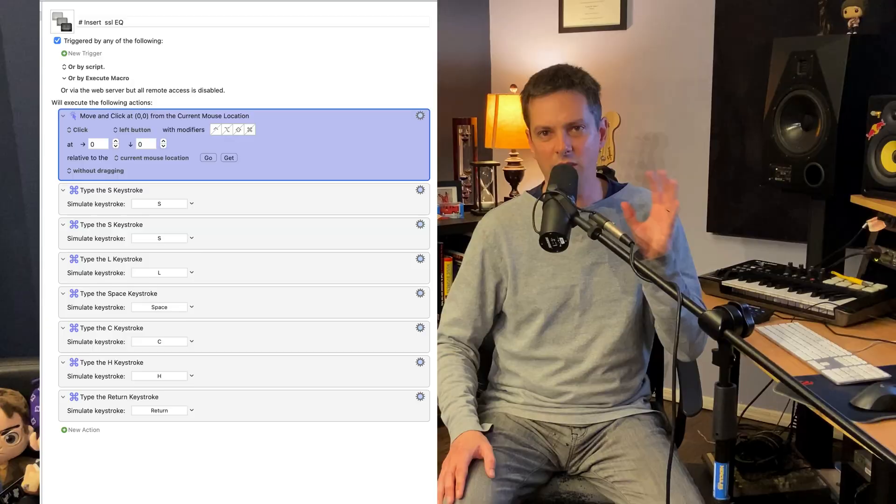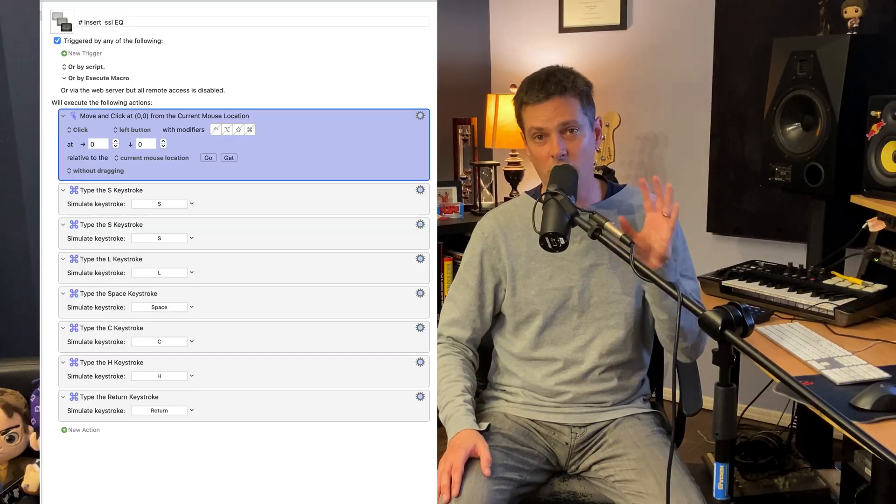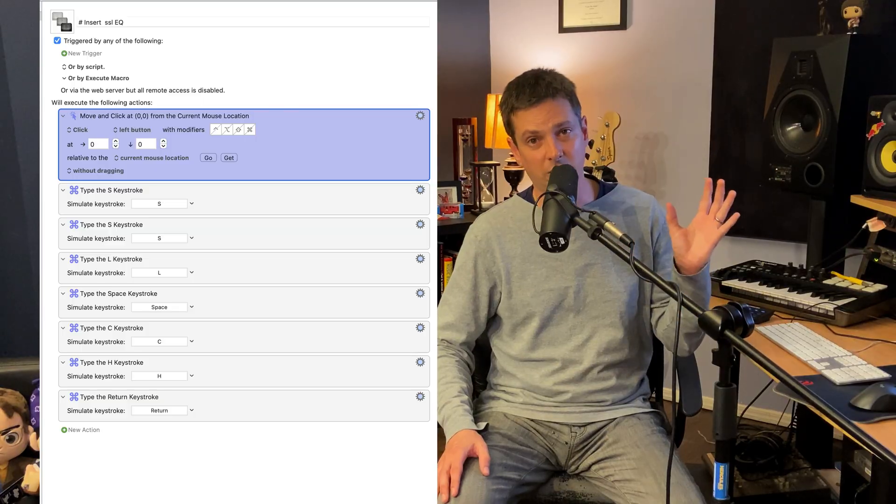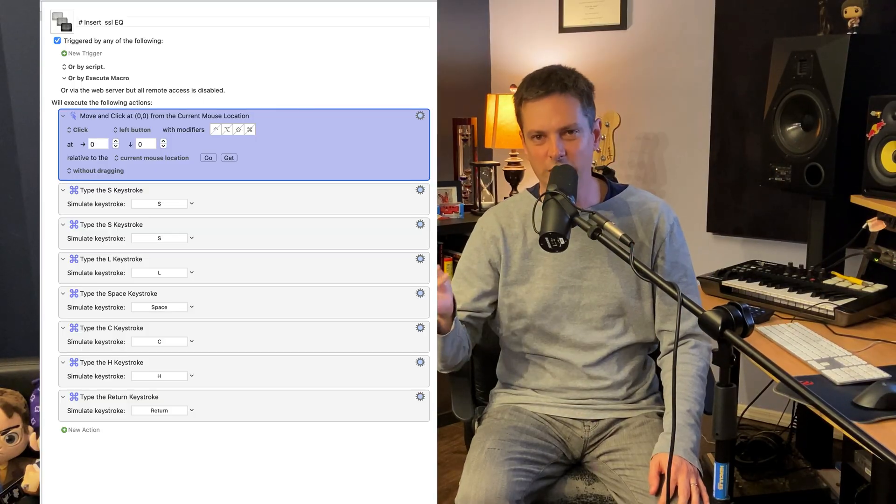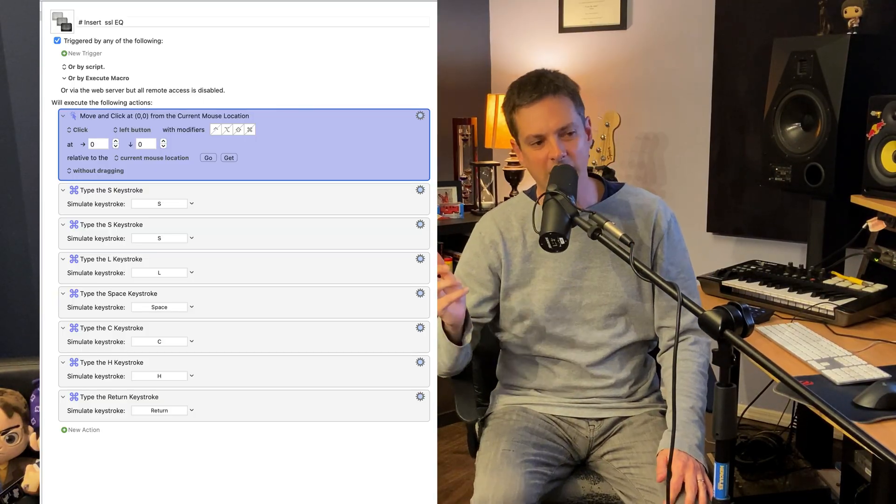Now let me show you how to create a macro to insert a plugin on a track. For this example, I'm going to be loading an SSL channel plugin onto my track. Here is the whole macro — let's go through it so I can explain the steps.